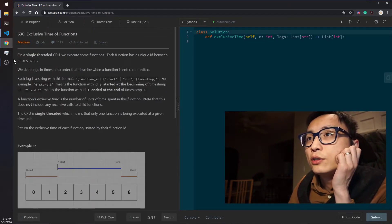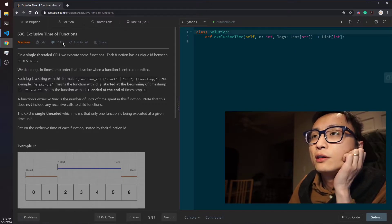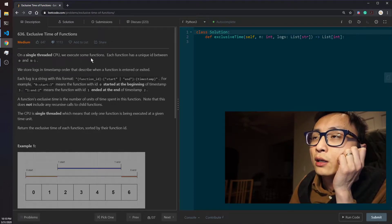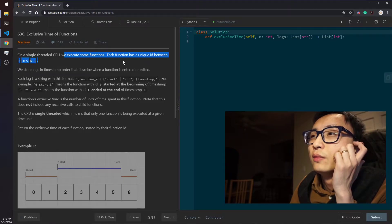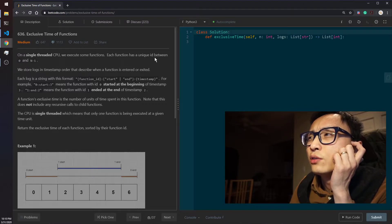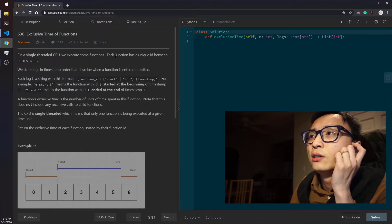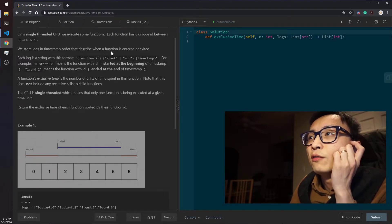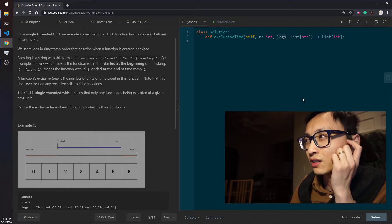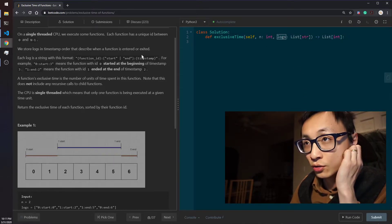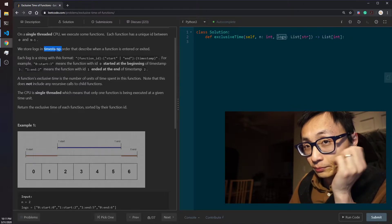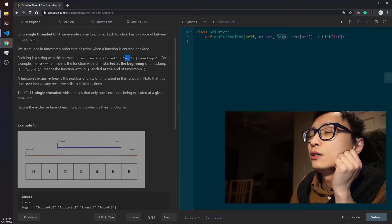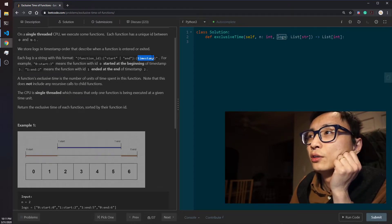Today's question is 636, Exclusive Time of Functions. We are on a single-threaded CPU, meaning we can only execute one thing at a time. We're executing some functions, each with a unique ID between 0 and n-1. We store logs in timestamp order describing when a function is entered or exited. The logs are already sorted by timestamp, and the format is: ID, start-or-end indicator, timestamp.